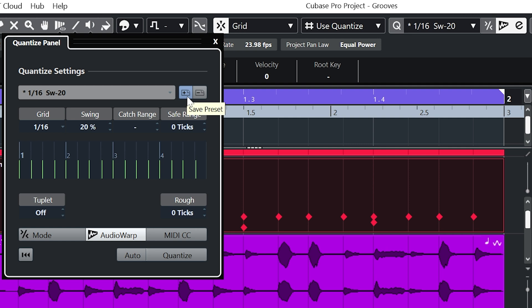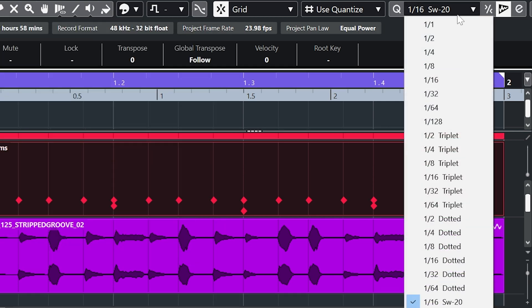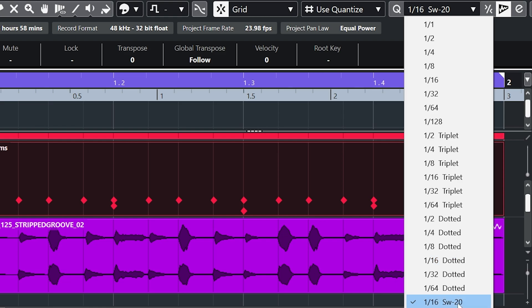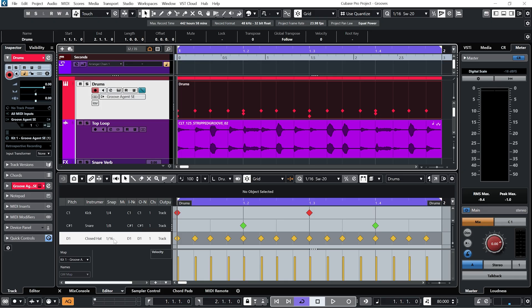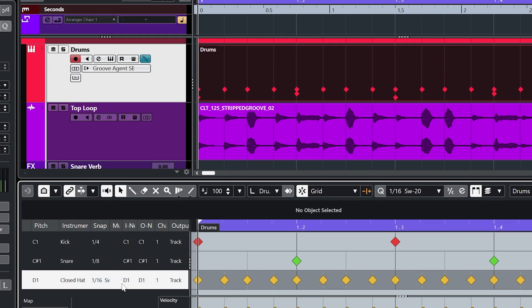And at the top here we have this little plus button. Save preset. Hit it once. And now that swing amount is always going to be available. And you see is now available in the drum editor as well.